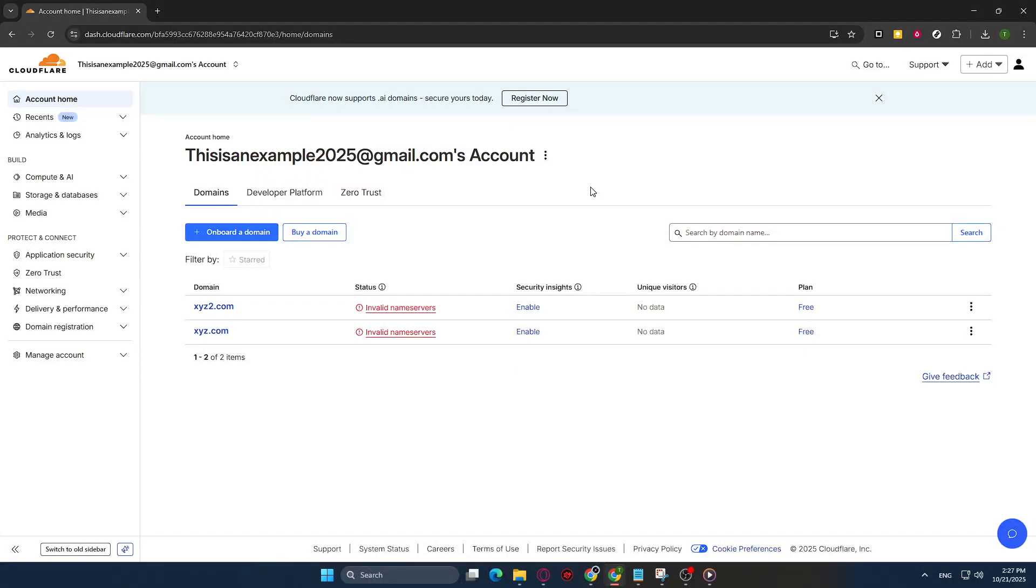In today's video, I'm going to teach you how to create a web application firewall rule using Cloudflare. This might sound a bit technical if you're not familiar with Cloudflare or web security, but don't worry, I'll guide you through each step to make it as easy and accessible as possible.